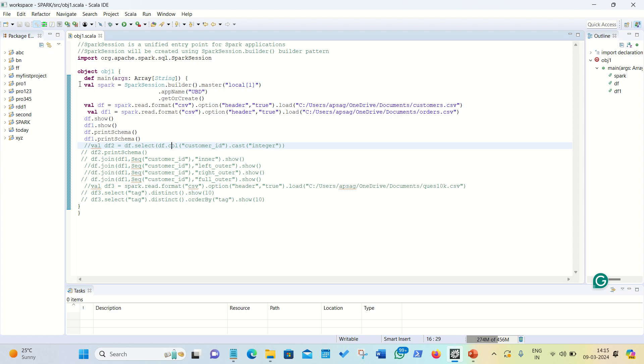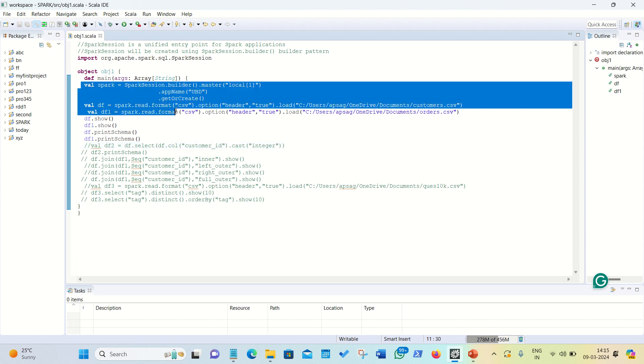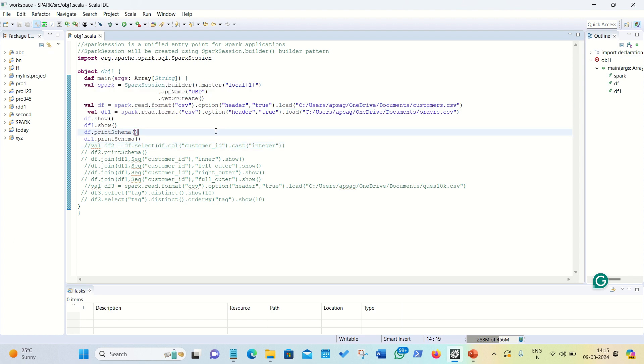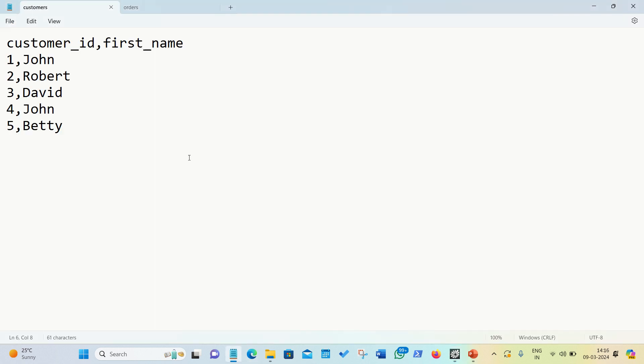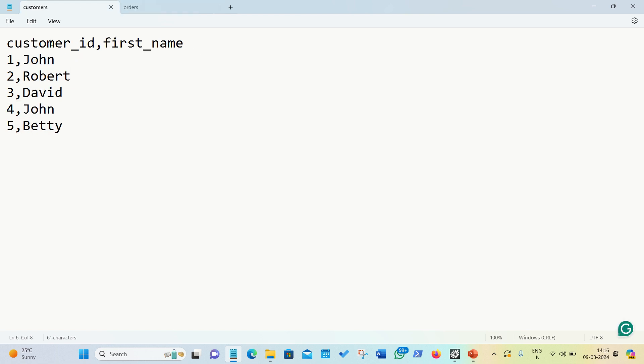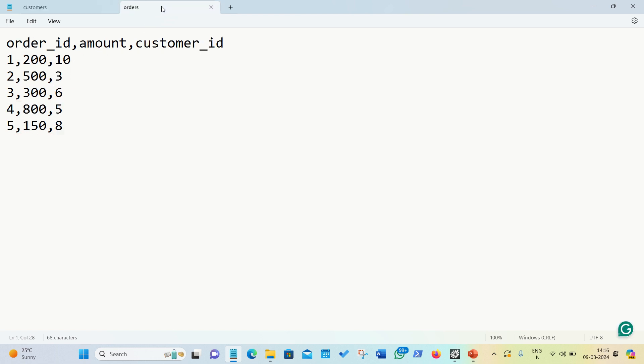To begin with the same set of lines of code where we are initializing the Spark session. Afterwards, we are just loading, reading the two files, using spark.read.format option and the two files which I'm loading, it's available in my documents location. Let me show you first.